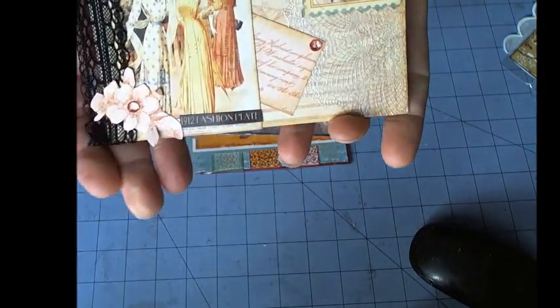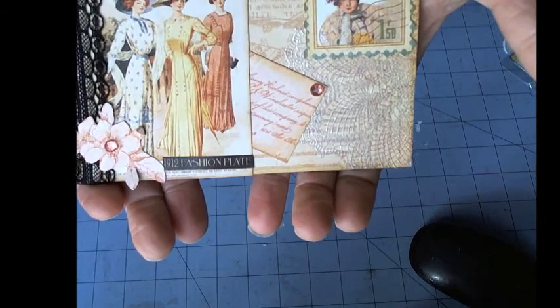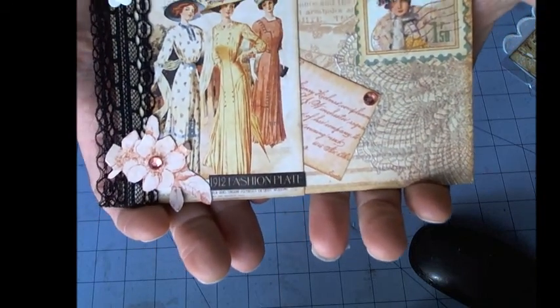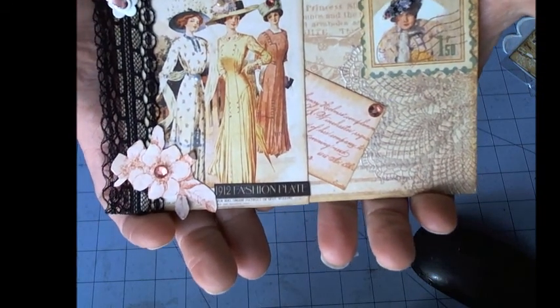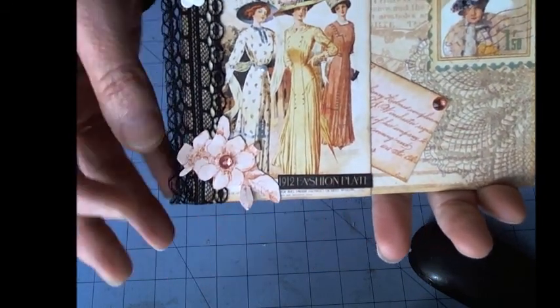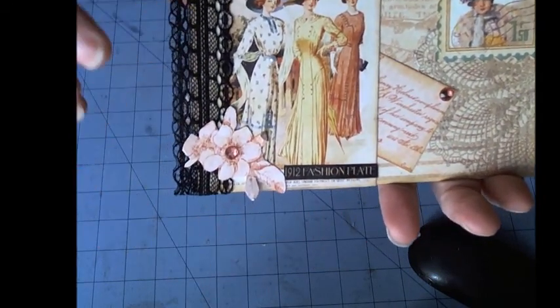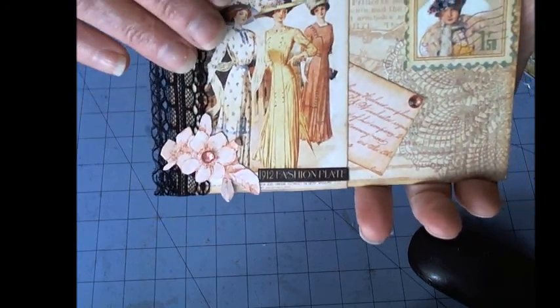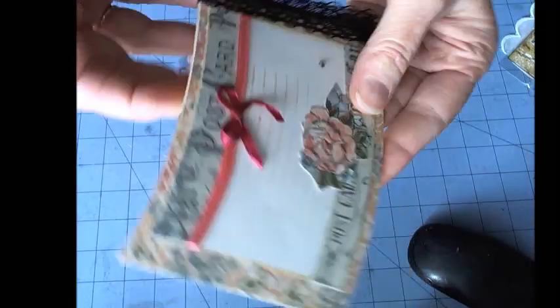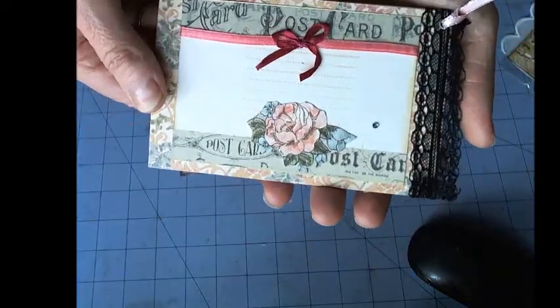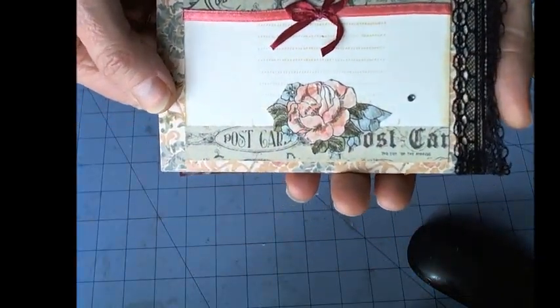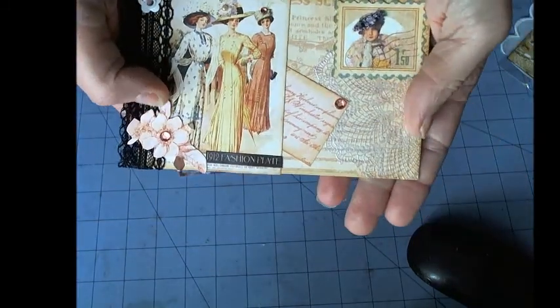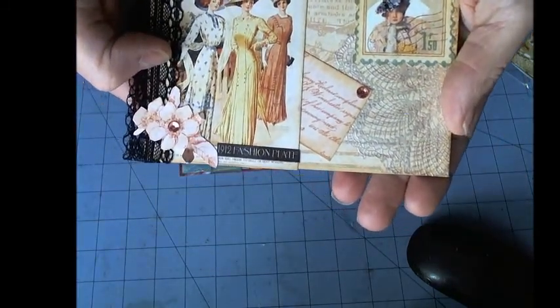Next is from Sue. Sue has chosen some lovely papers from what looks like a Lady's Diary, but I can't be sure. She's used some lace, some bling, and lots of ribbon. It's so pretty and very feminine—I love it, it's nice and soft.